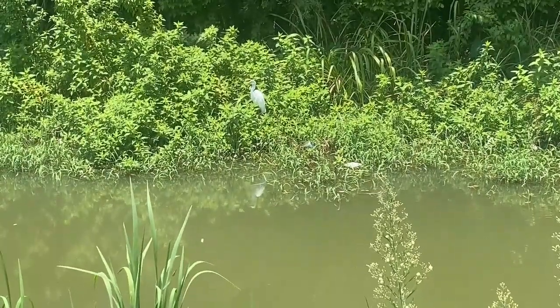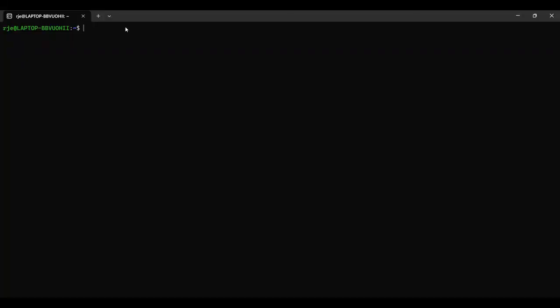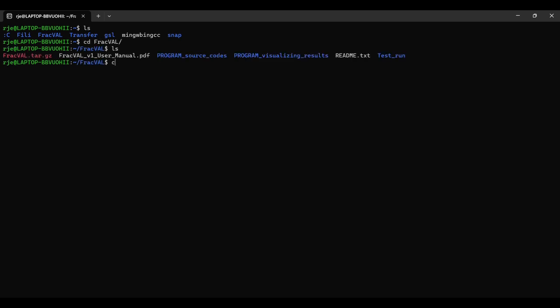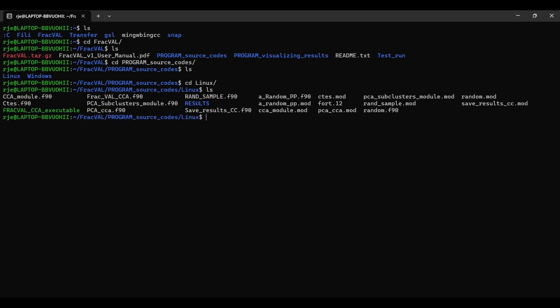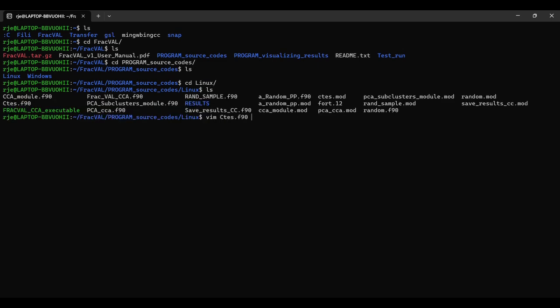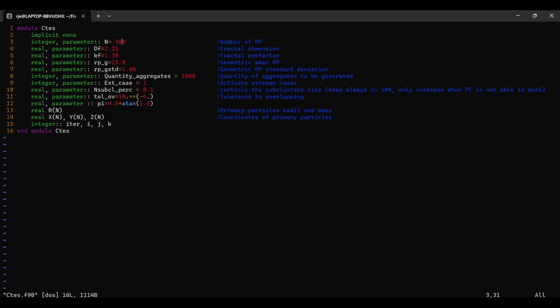The Ubuntu distribution of Linux was used to compile and execute the codes used in this project. The aggregates were created using an algorithm called FracVal. FracVal creates flocks of a user-specified fractal dimension, fractal prefactor, and number of particles. Based on these, flocks of a wide variety of shapes and sizes can be created.